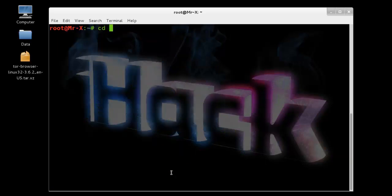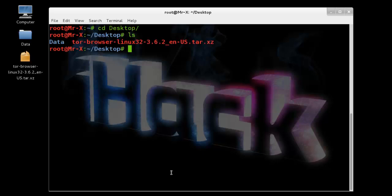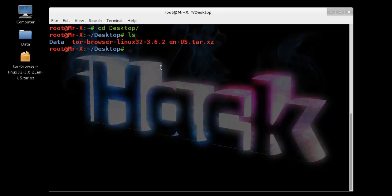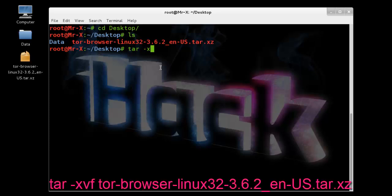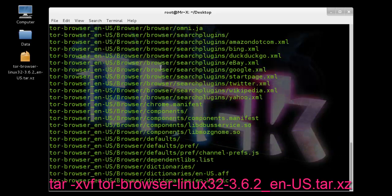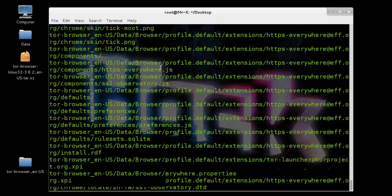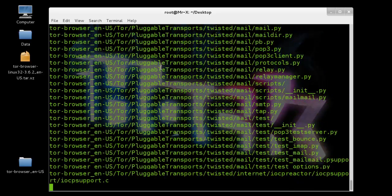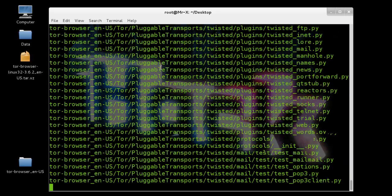Now go to desktop and here extract that tar file. After completing that process, go to that Tor browser directory.